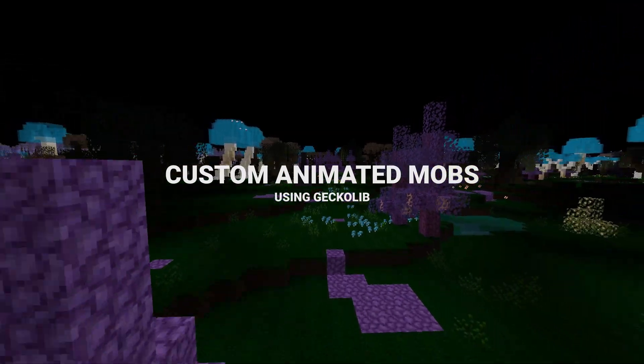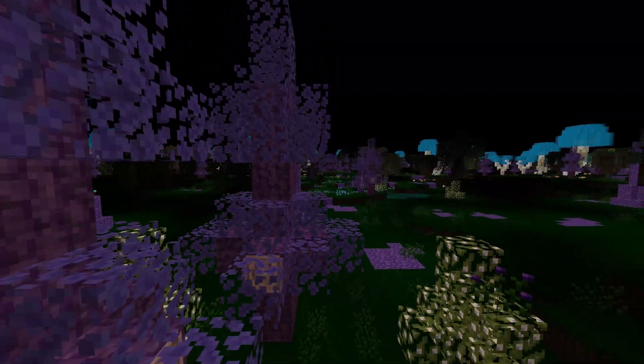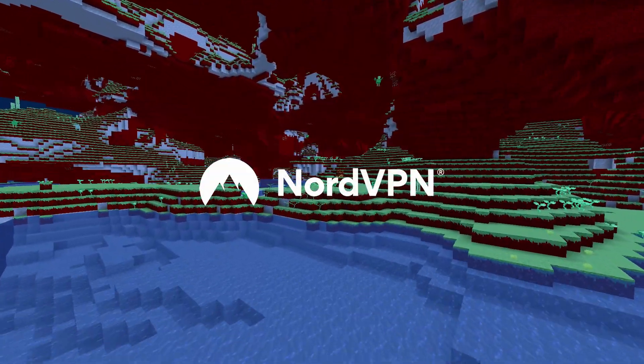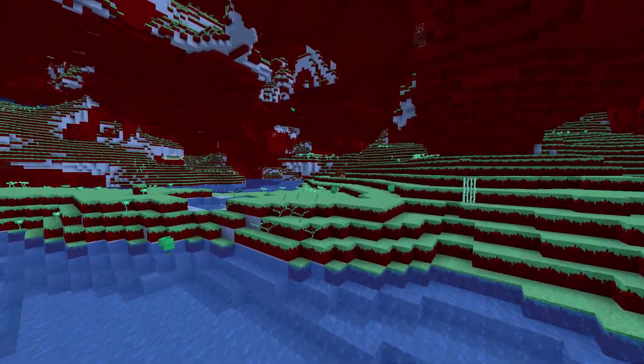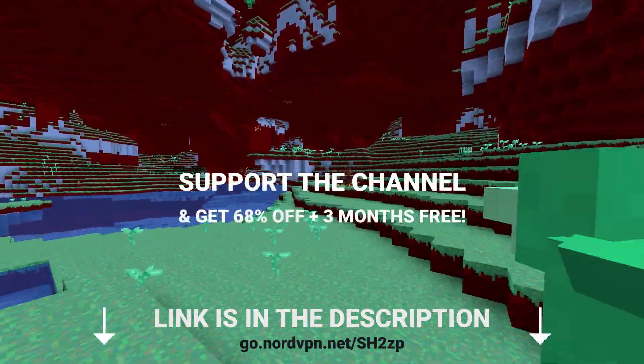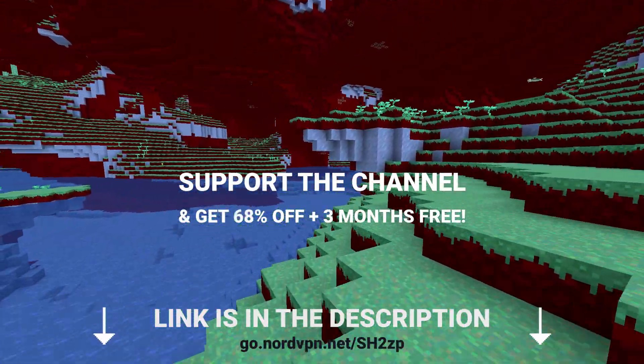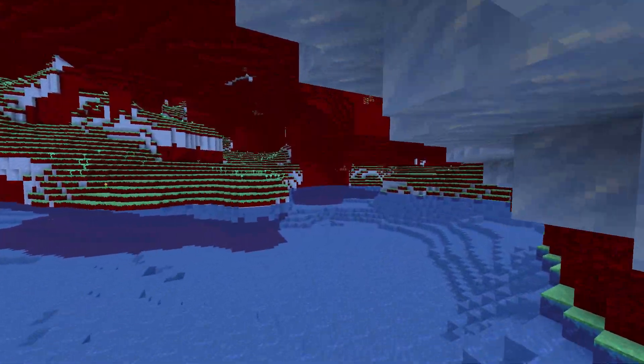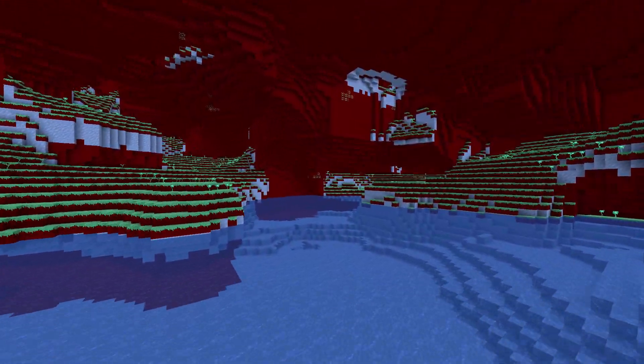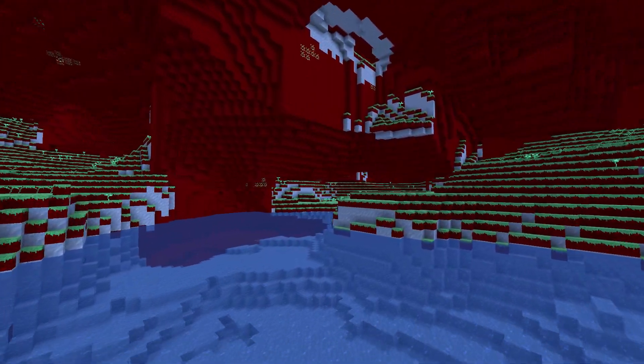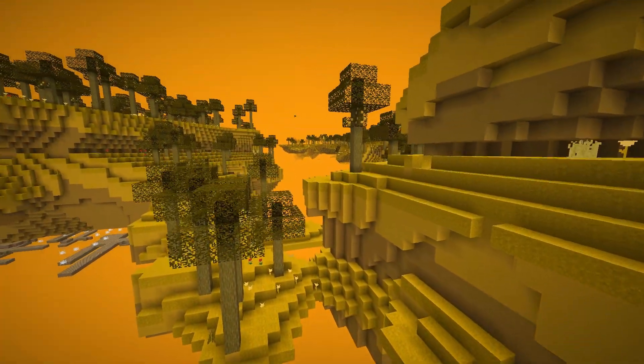custom animated mobs using GeckoLib and much more. The sponsor of this video is NordVPN. Follow the link in the description to support the channel and get 68% off your first purchase as well as 3 months free. Stick around till the end if you want to learn why this is useful for MCreator users and more.